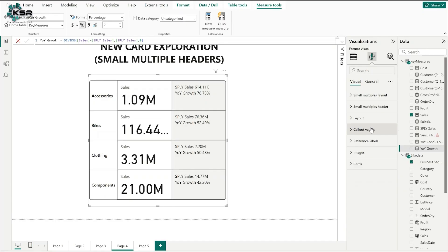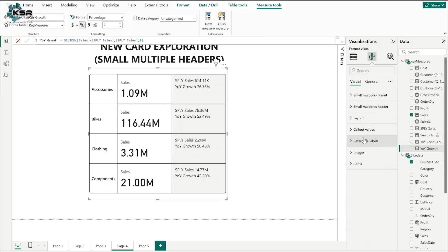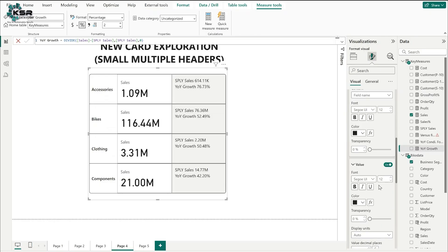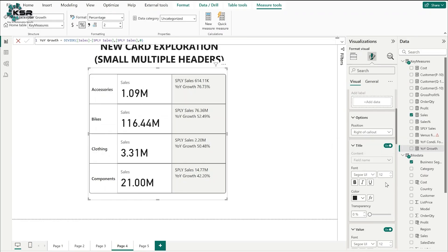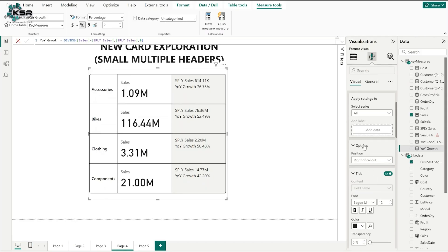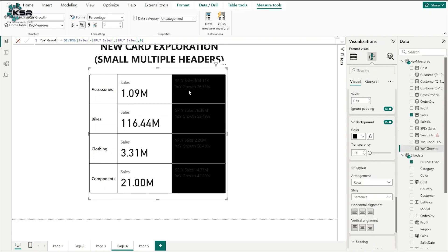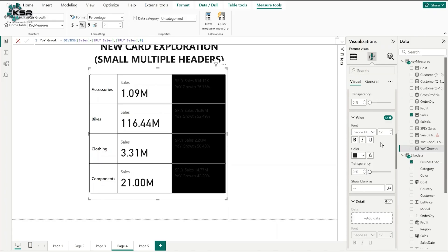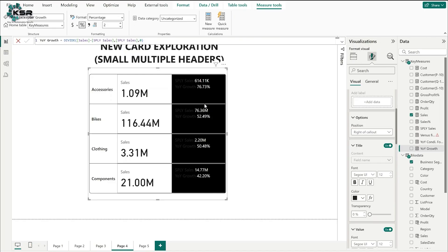Go to reference labels and change the background. Select all, scroll down, and under reference labels there is a background option. Select black — the reference labels disappear — so change the value font color to white and the title color to white as well. Now we can see accessories-wise sales, same period last year sales, and year-on-year growth.